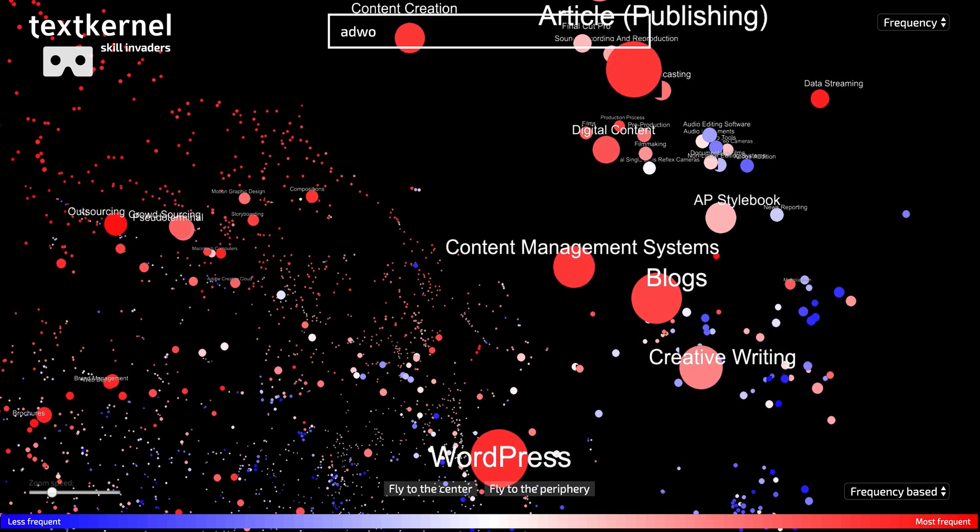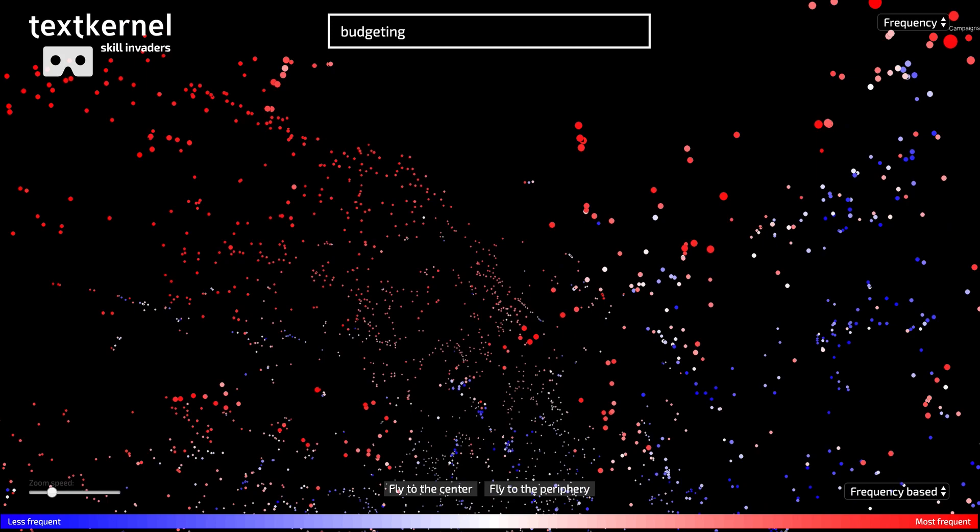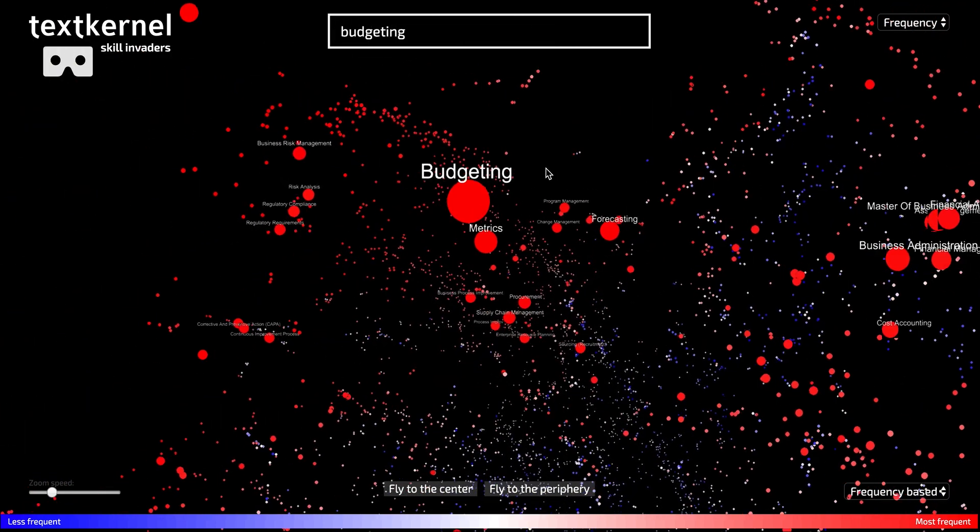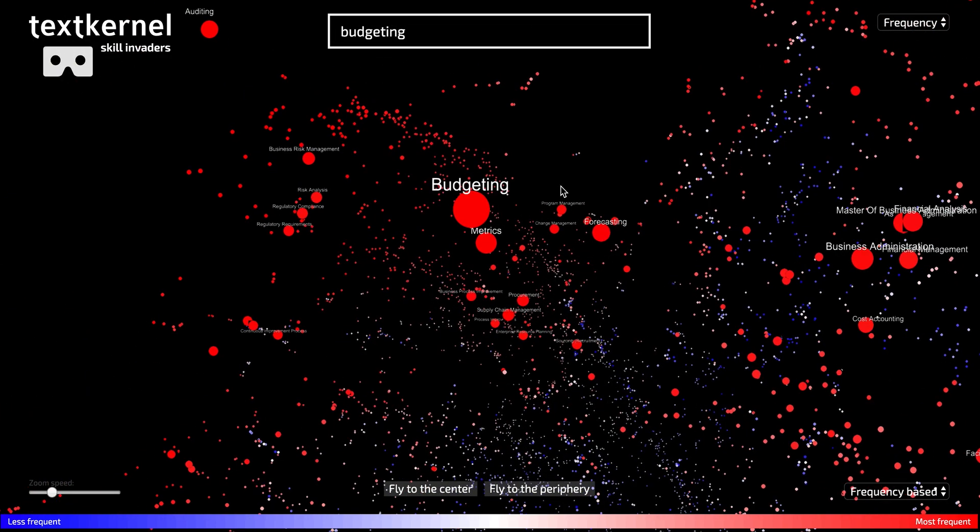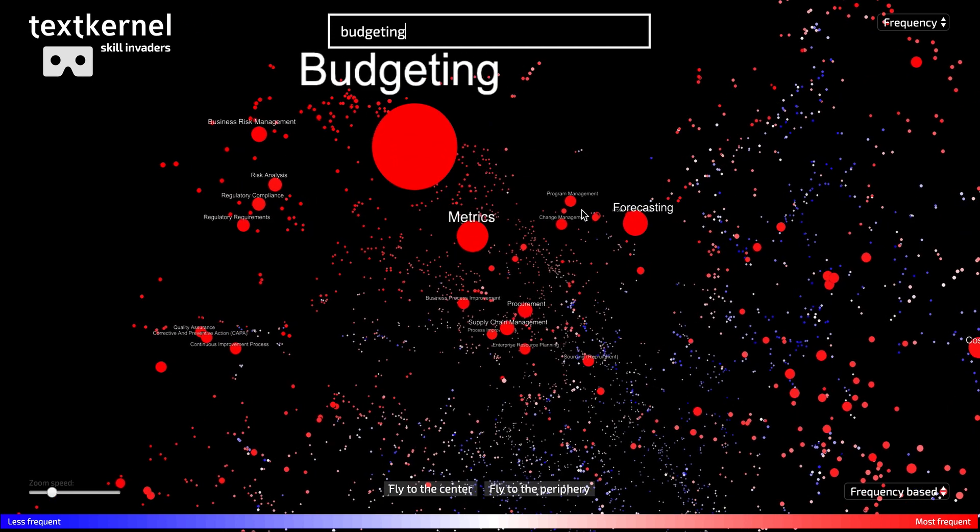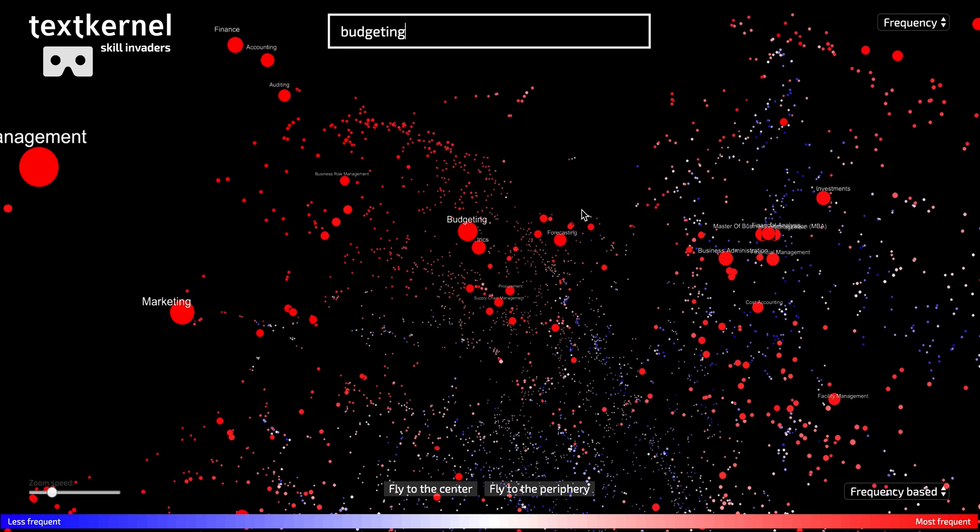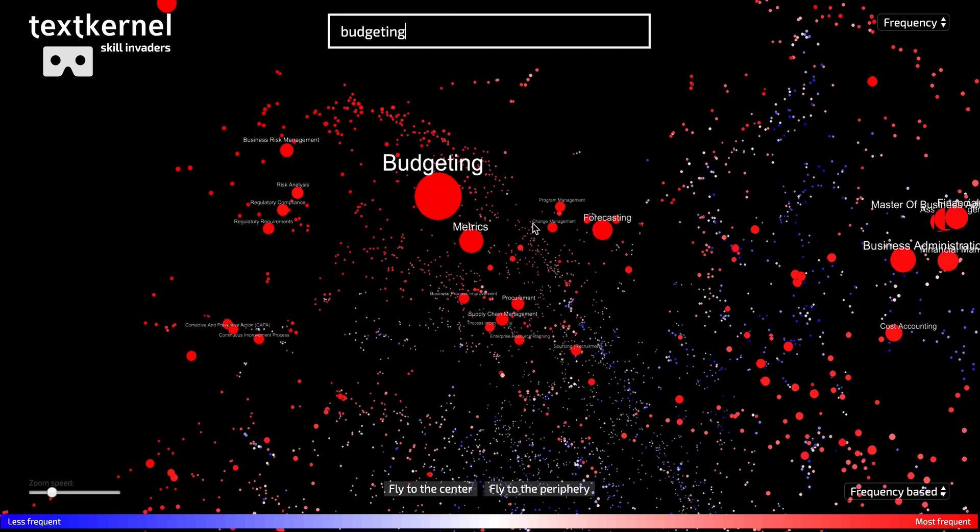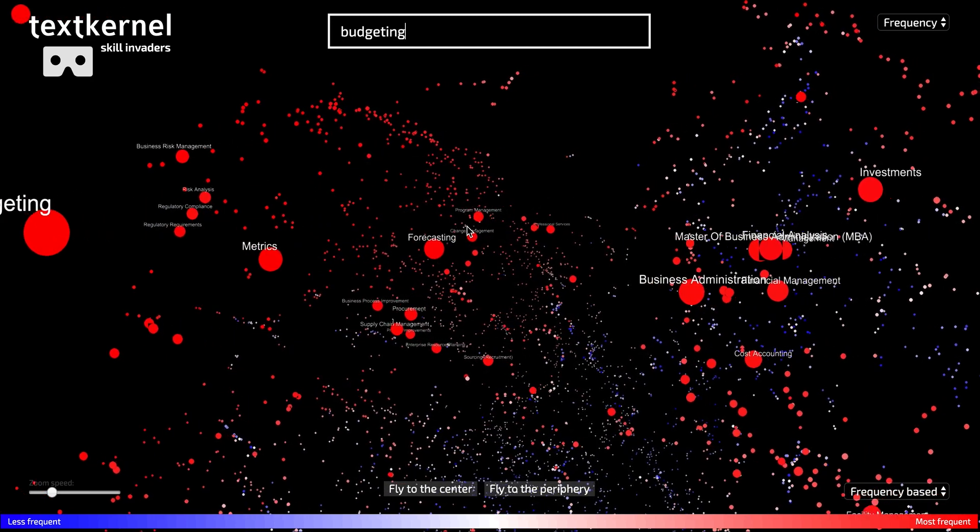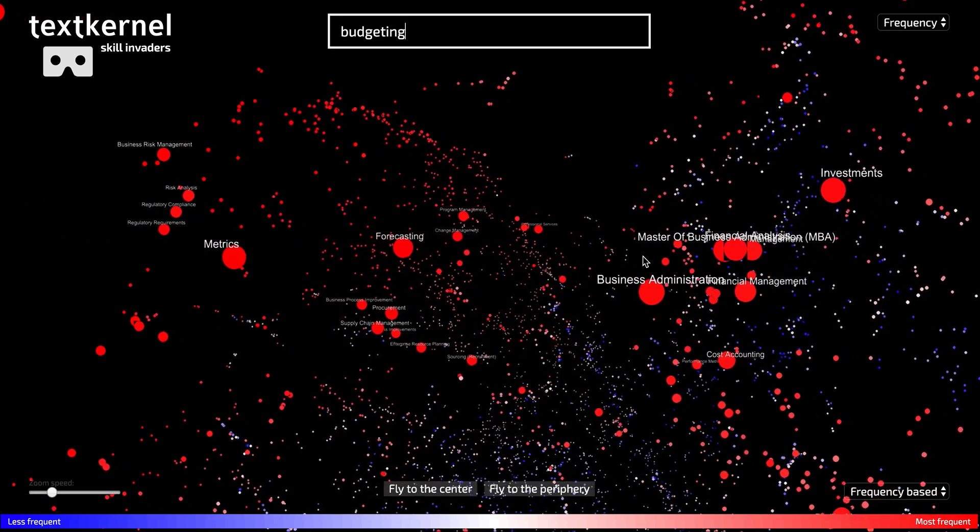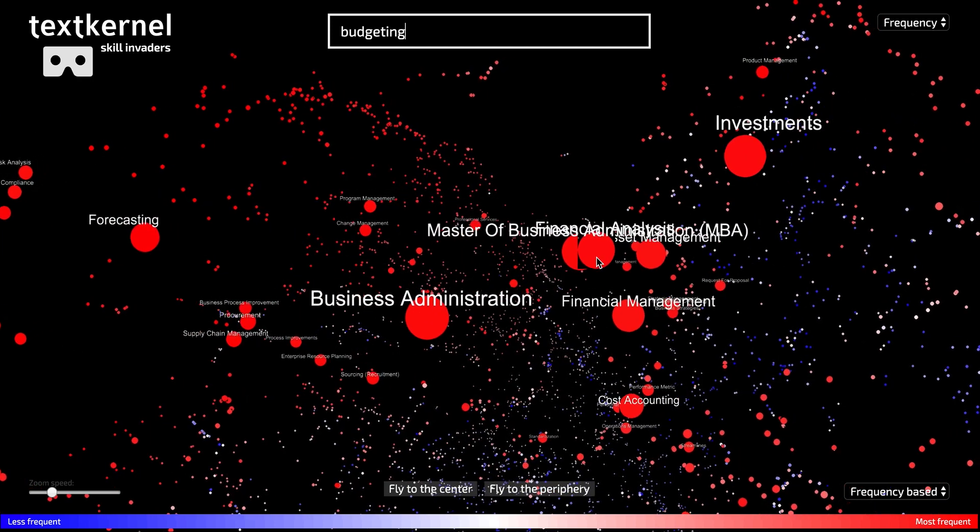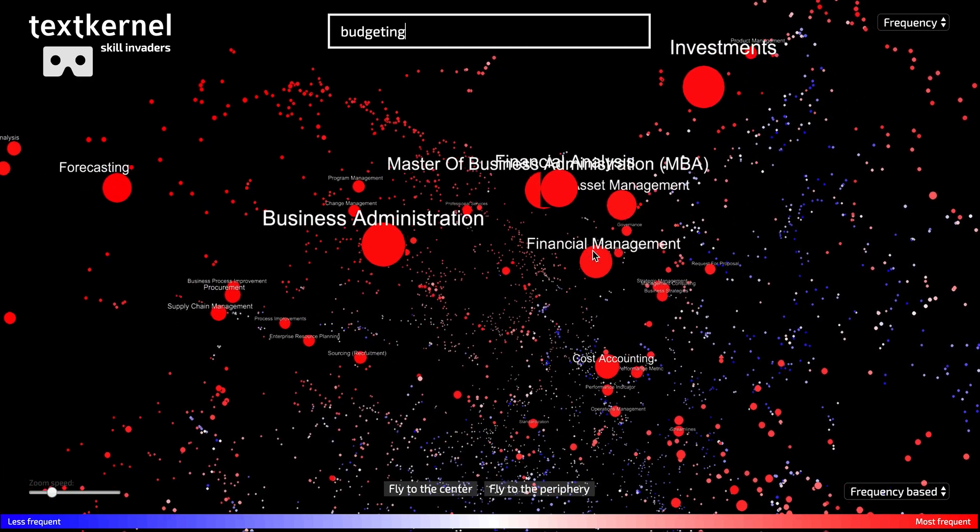So let's take another more generic skill, like budgeting. Financial reporting is much related to this. You see that the skills are less close to each other, which means that they have a less strong relationship. You see skills like forecasting. And if I go to the right here, I see more business-related skills popping up, like investing, business administration.